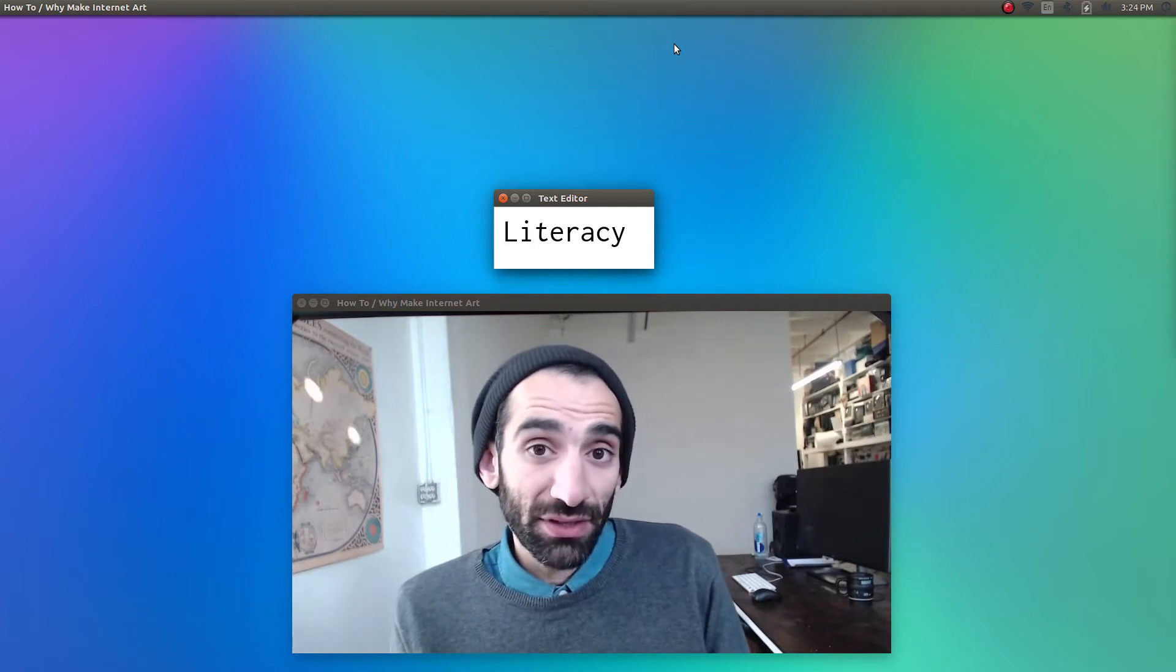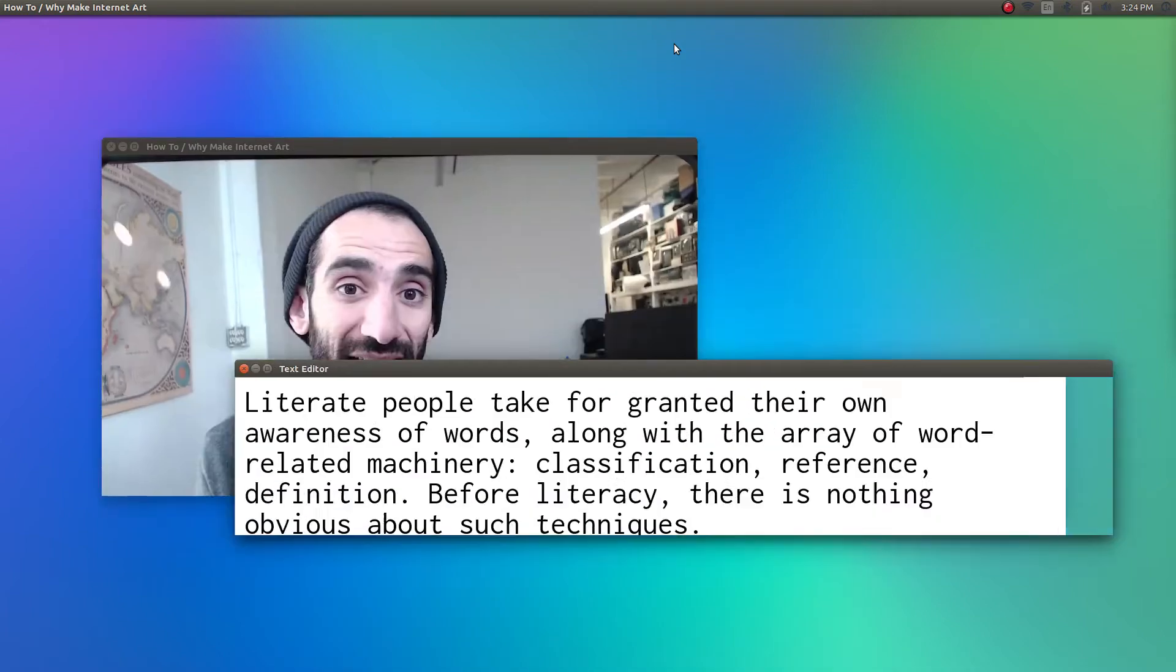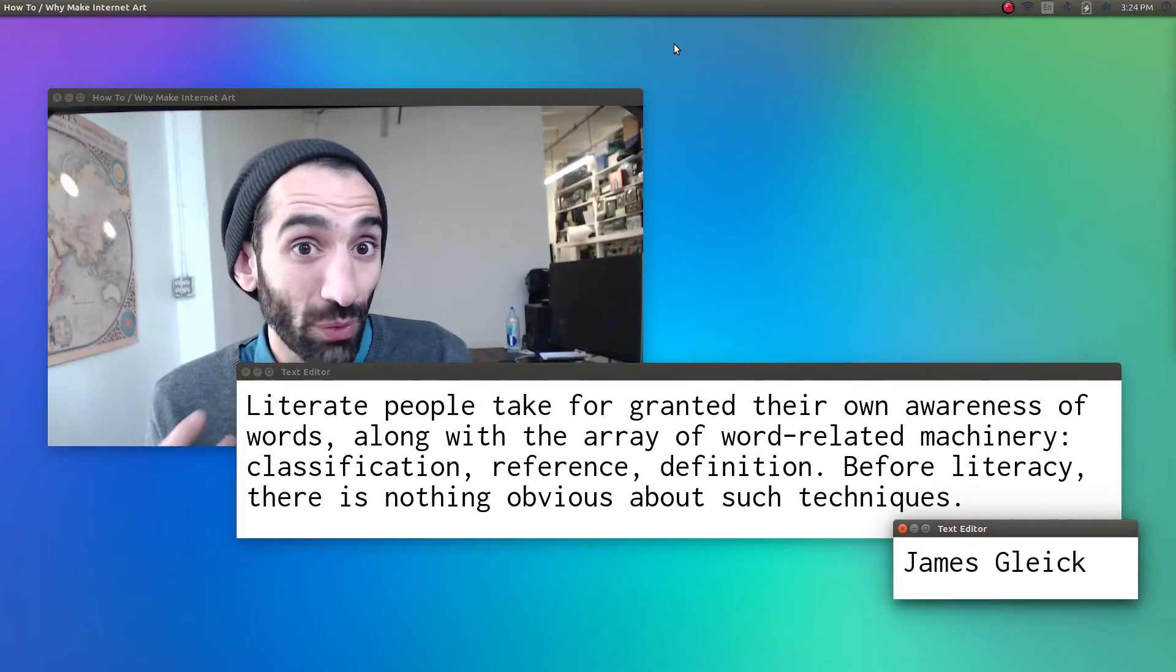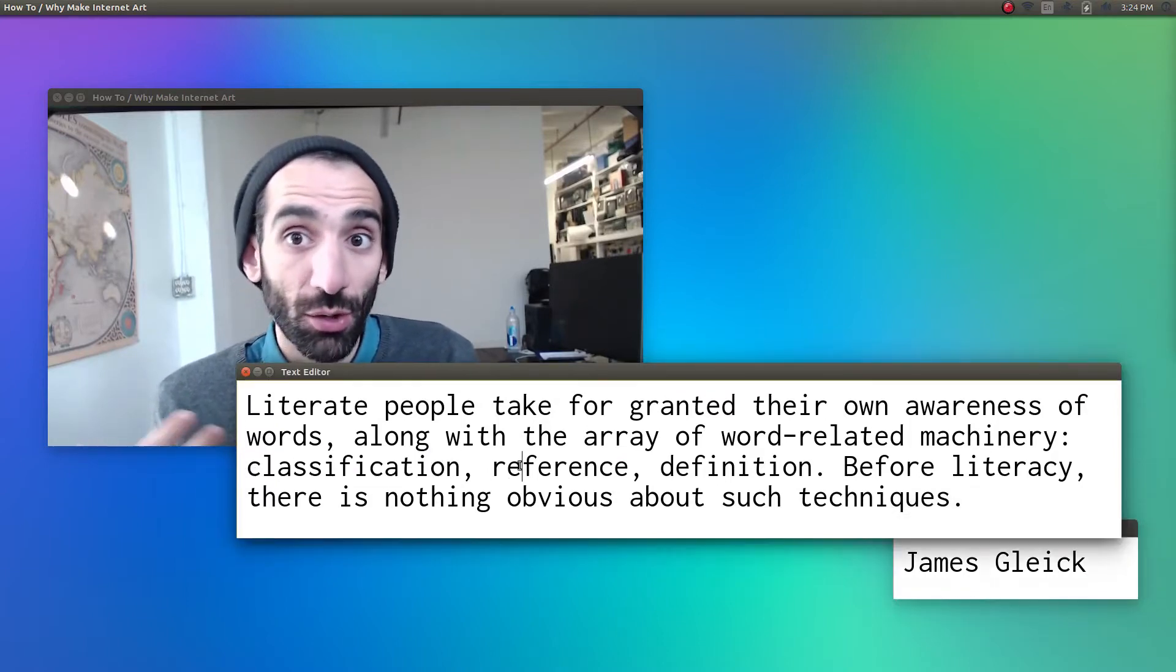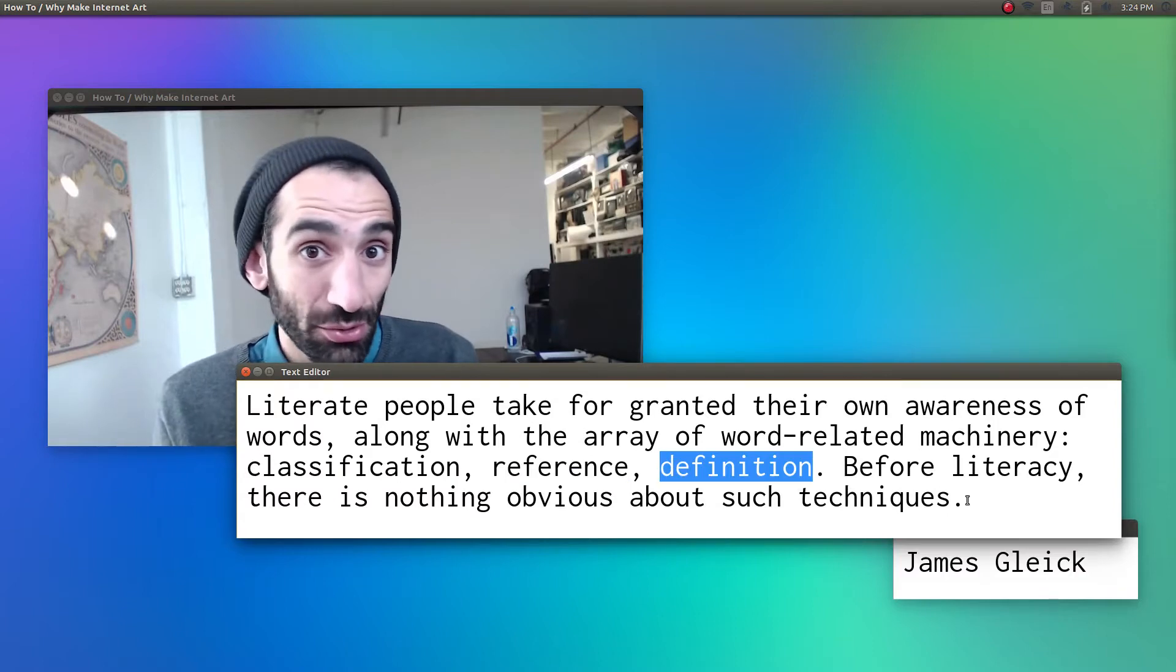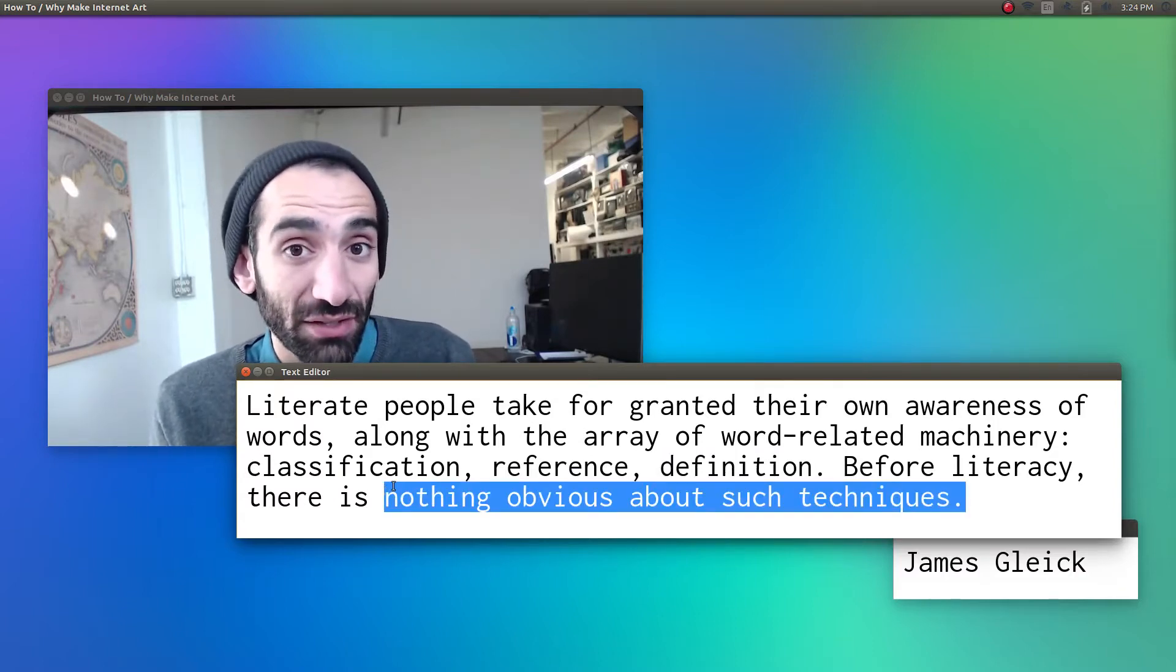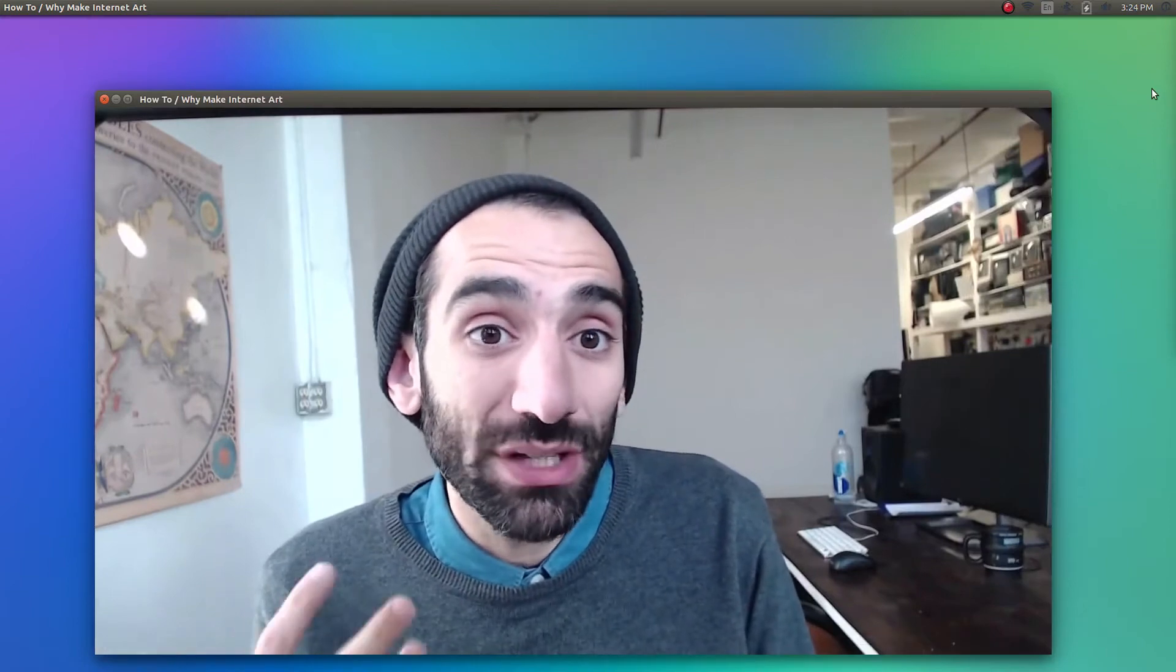In his book, The Information, author James Gleick explains that literate people take for granted their own awareness of words along with the array of word-related machinery: classification, reference, definition. Before literacy, there was nothing obvious about such techniques. Later in that book, he goes on to explain that the ability to logic and reason came only after we internalized this new technology.